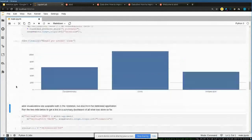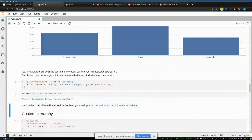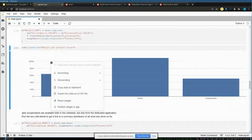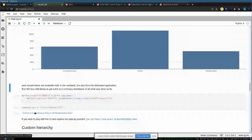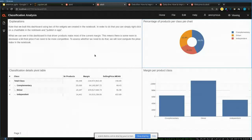A column chart shows the margin per class. We also define the average selling price as we'll need it for upcoming views. One additional feature: each widget has an option to be published directly to the web application. Clicking on the predefined dashboard, you can see it retrieves the widgets defined in the notebook — each widget acts as a building block to compose dashboards, and the data analyst can quickly push predefined views to end users.